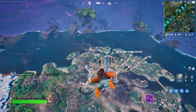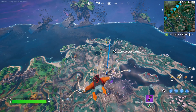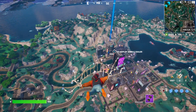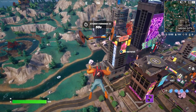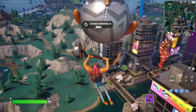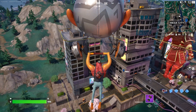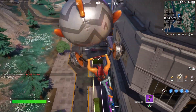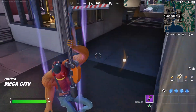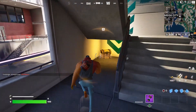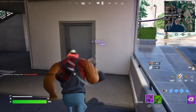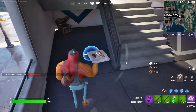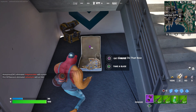Once we jump out of the battle bus we're going to go to Mega City and open at least two chests. Right now we're just going to open the glider and then open the two chests. Just to let you guys know, there might be a lot of players here because they want to get the skin, so please be careful. I'm just going to eat some pizza real quick to get some health.